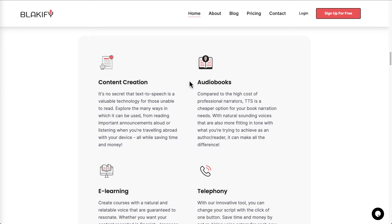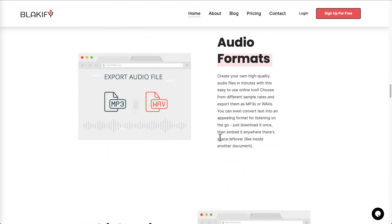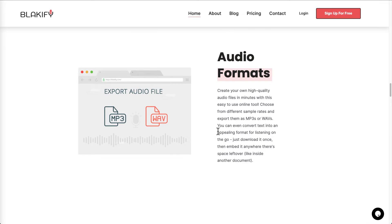Some of the use cases include content creation, audiobooks, voiceovers, and e-learning — especially if you're doing e-learning in English but also need other languages like Japanese, Chinese, or Spanish. If you do telephony and want a voice message for when people don't pick up your call, this is also a good use case. For audio formats, they give you MP3s by default, but if you want the best quality you can also export in WAV format.